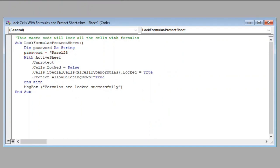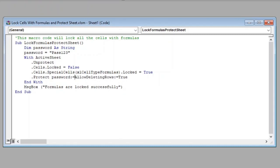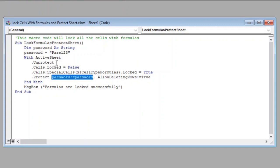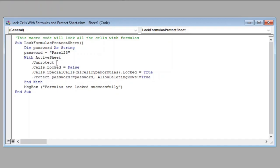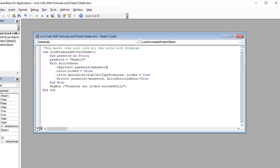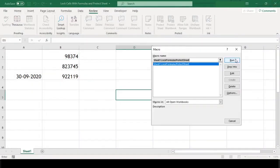Now we will have to provide the password to this statement that protects the sheet. Let us also provide this password while unlocking the sheet. And that's it. Let us test our code now.